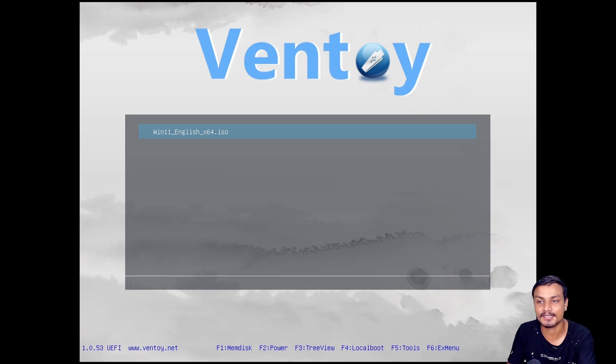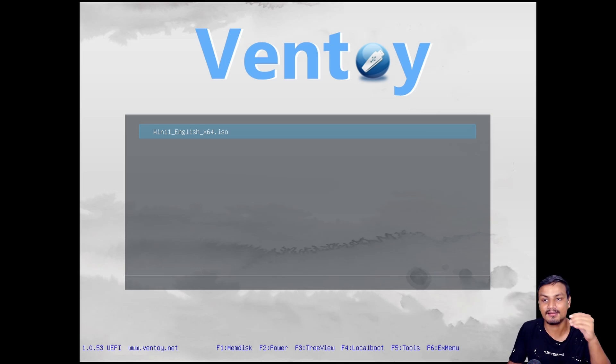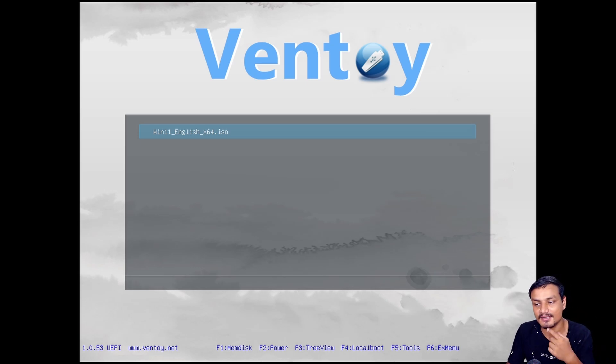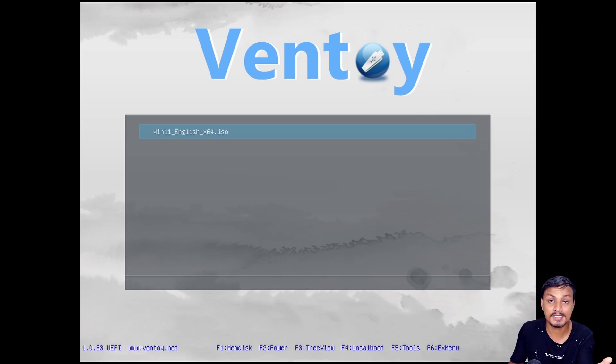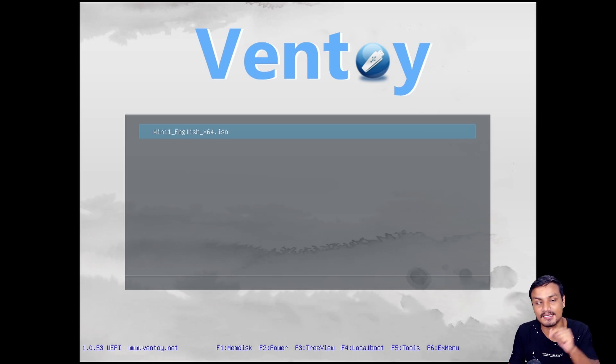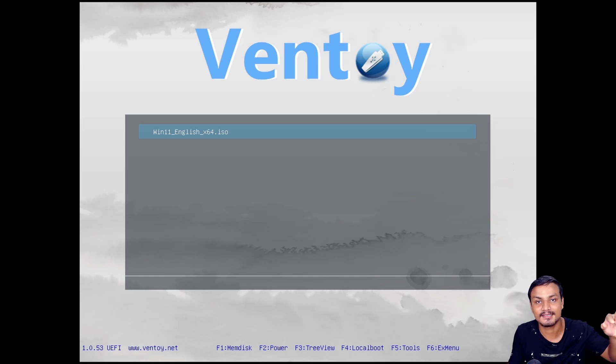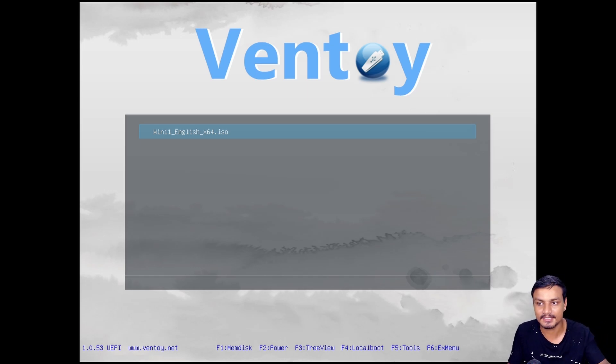Yeah, see, this time it is booting. So if you have this error when you use Ventoy, this is how you fix it. The reason why this happens is because if a system has secure boot enabled, this will happen.